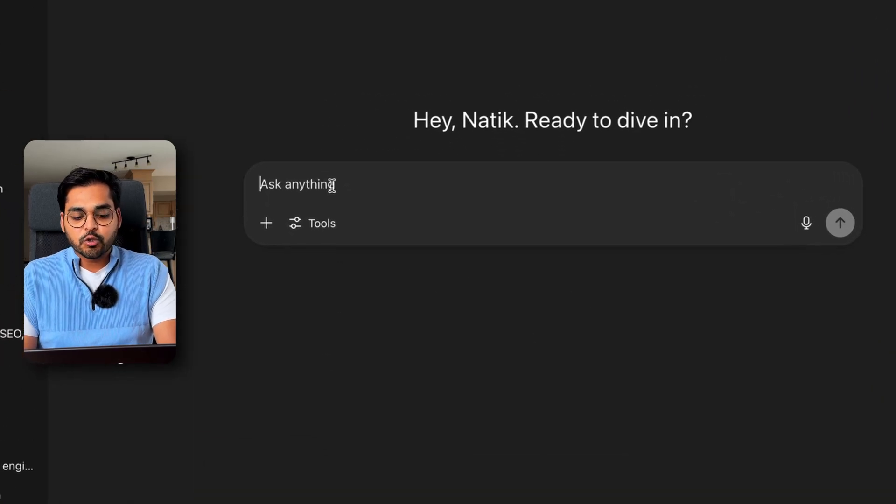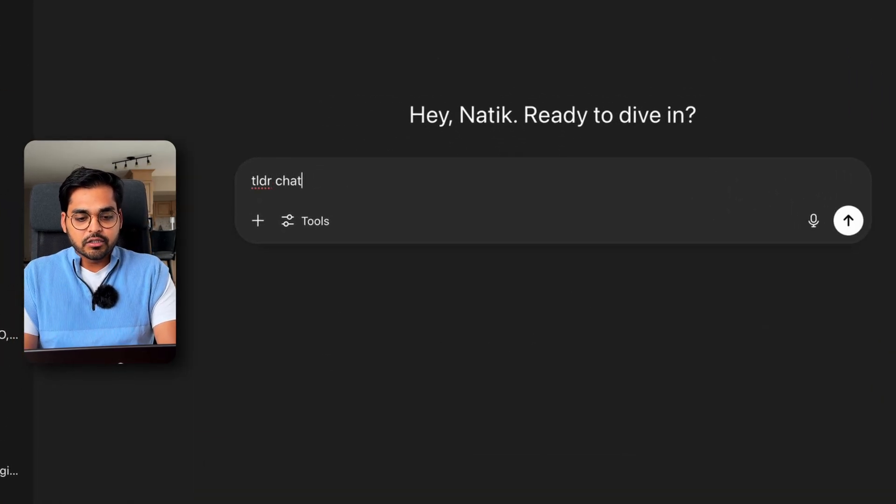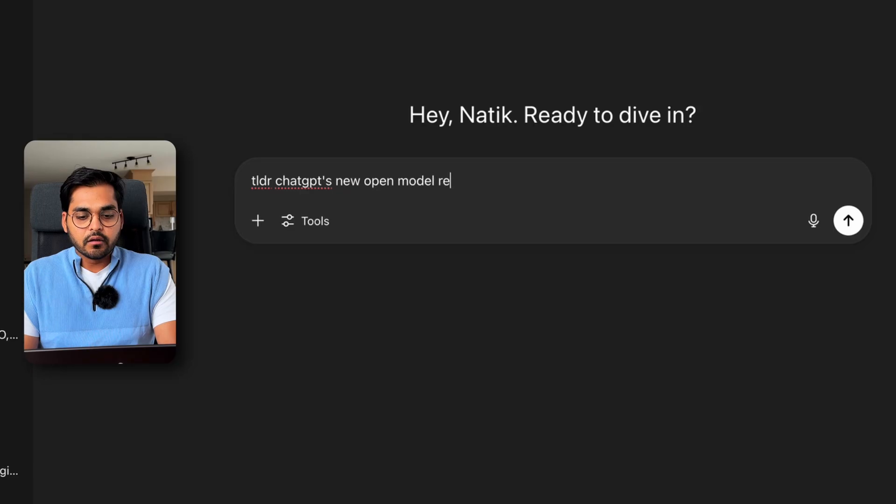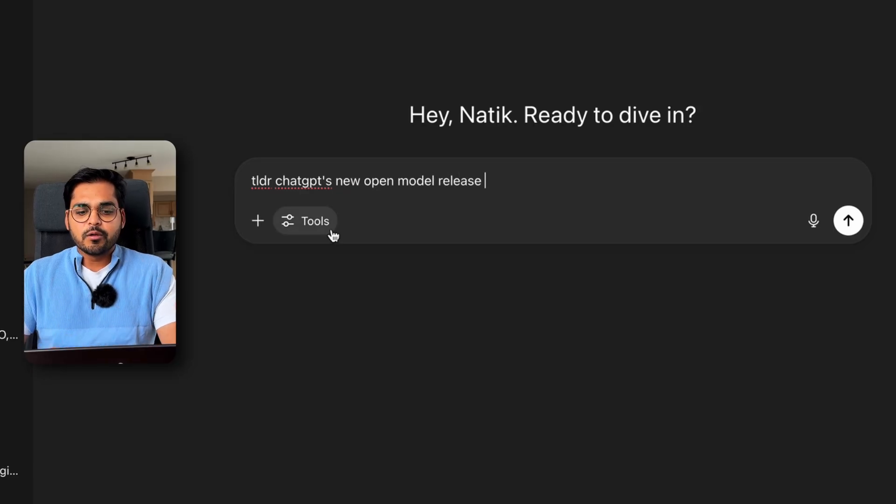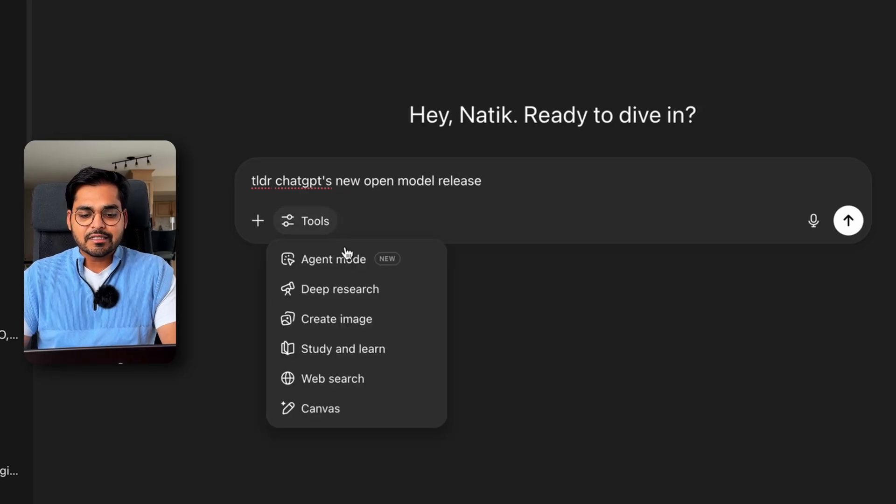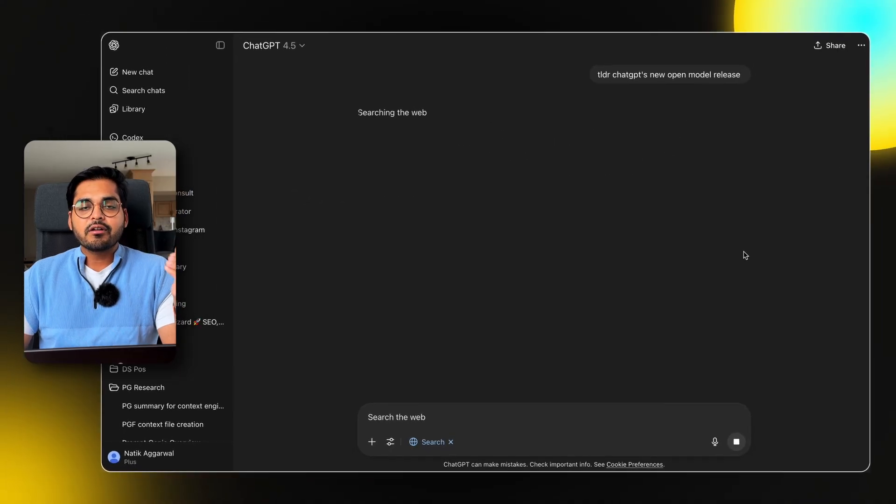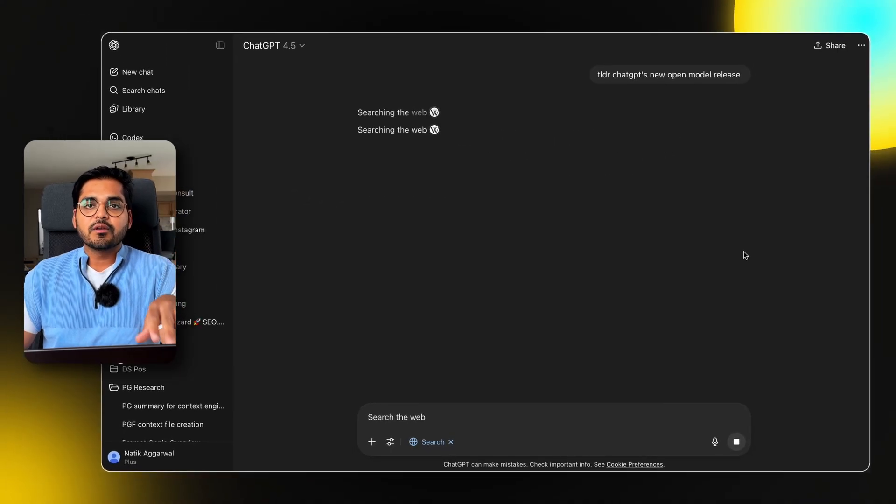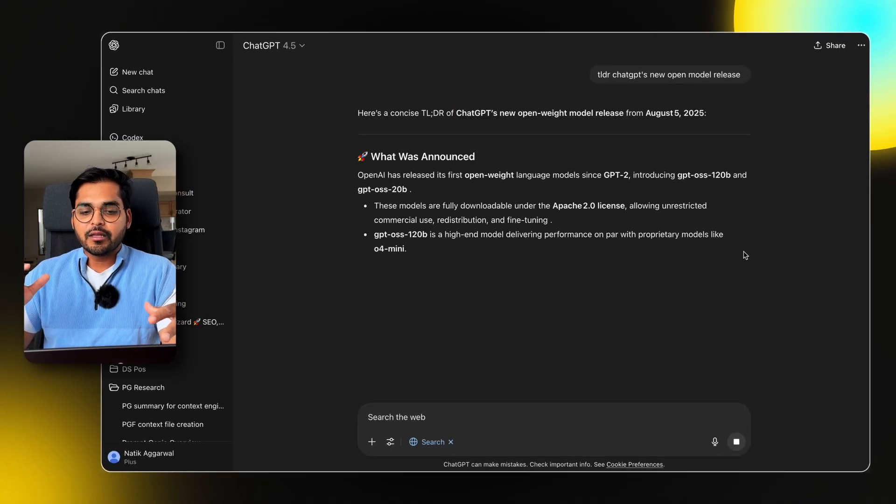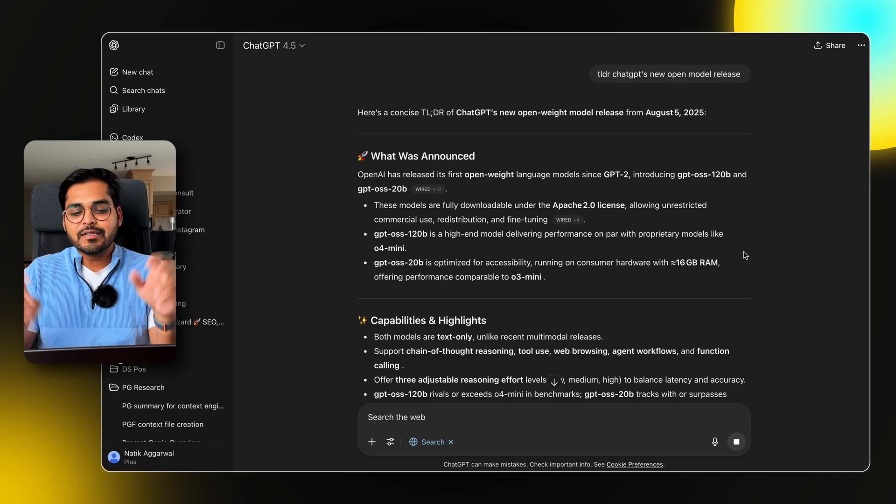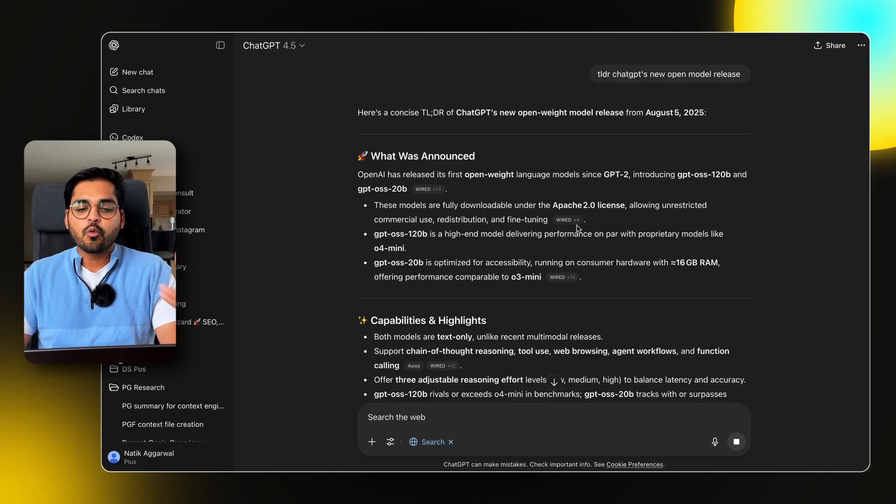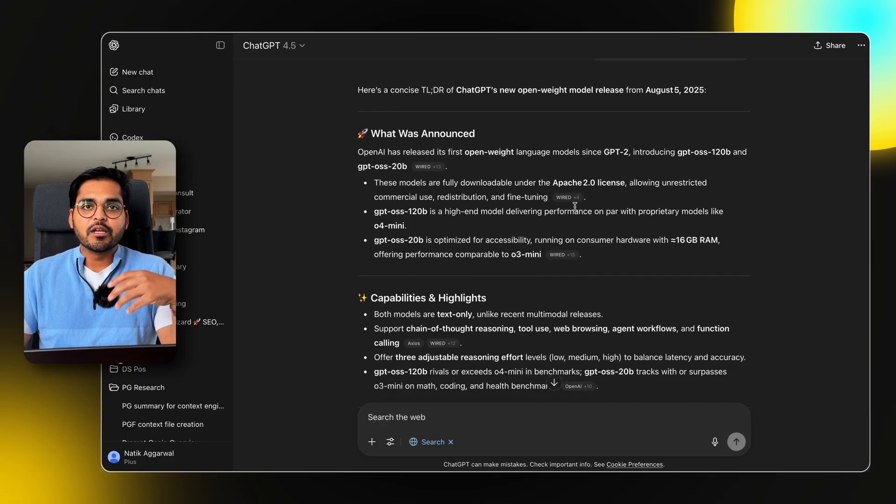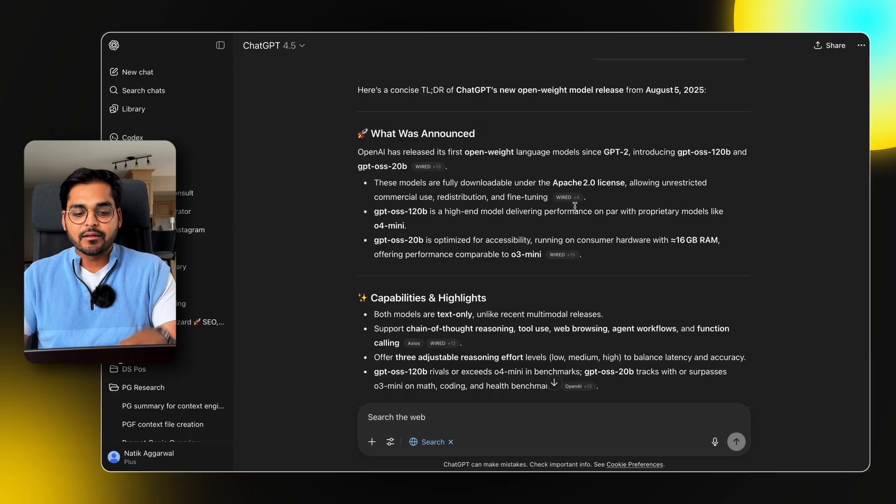But you can also use shorthands like TLDR, ChatGPT's new open model release. Since ChatGPT won't be able to figure out what this new model release is, I have to go here and enable the web search. But TLDR essentially is going to be a way for you to summarize things very quickly. It understands what TLDR means, and it is trained in a way to be able to explain new things with that sort of shorthand.